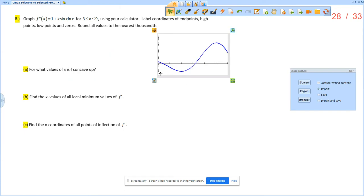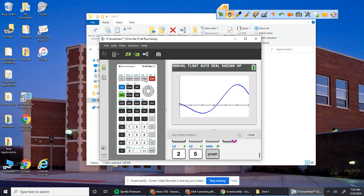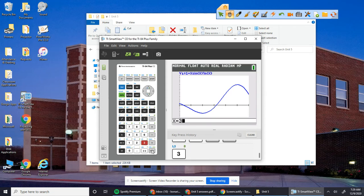Now we want to label, what does it say? Coordinates of endpoints, high points, low points, and zeros. So we want to be able to do that. Remember zeros, high points, endpoints.